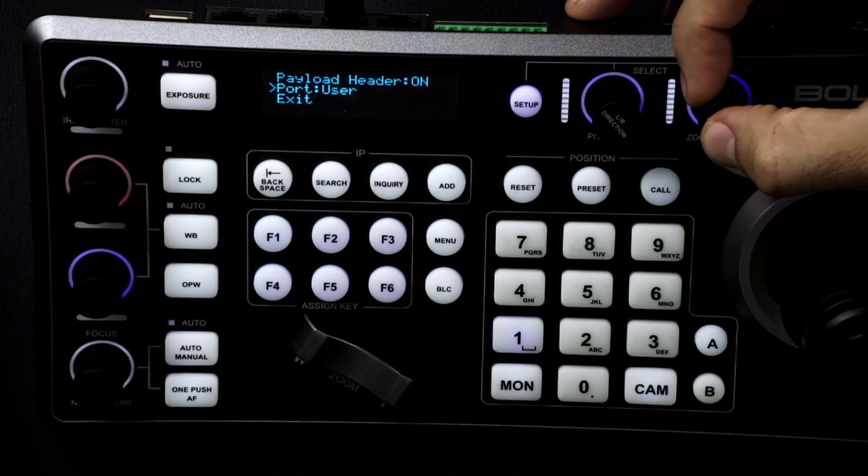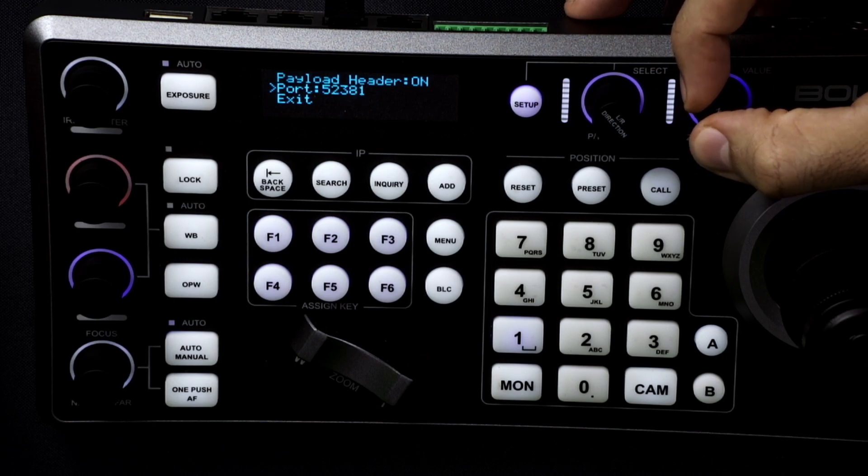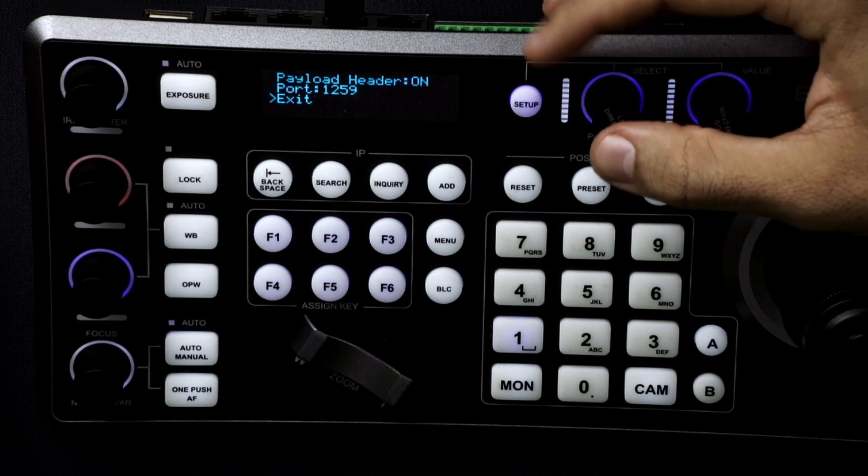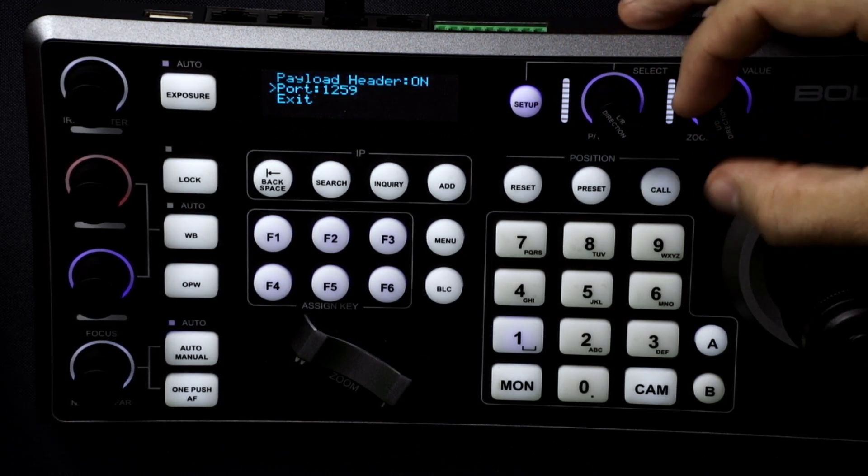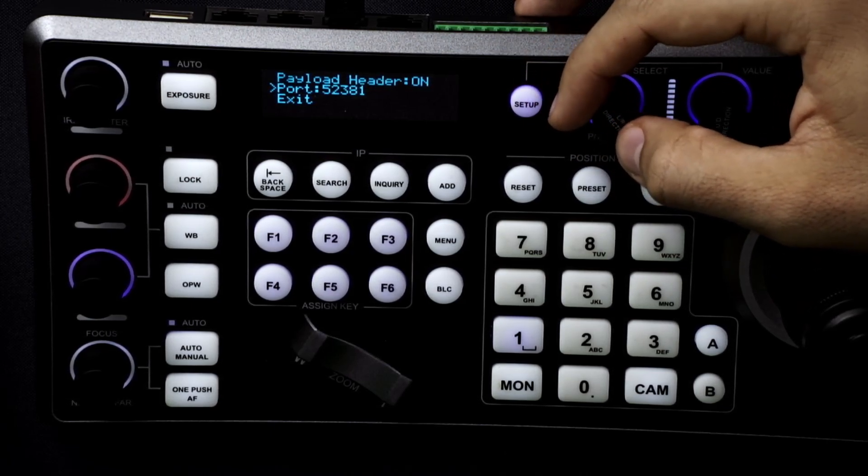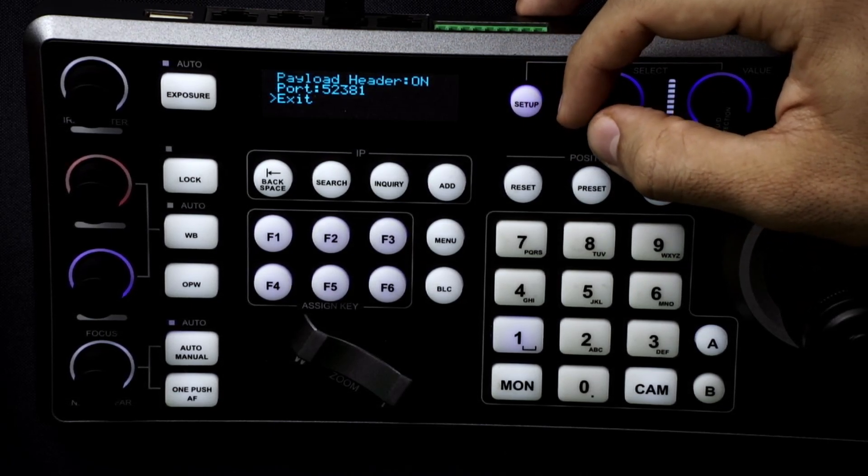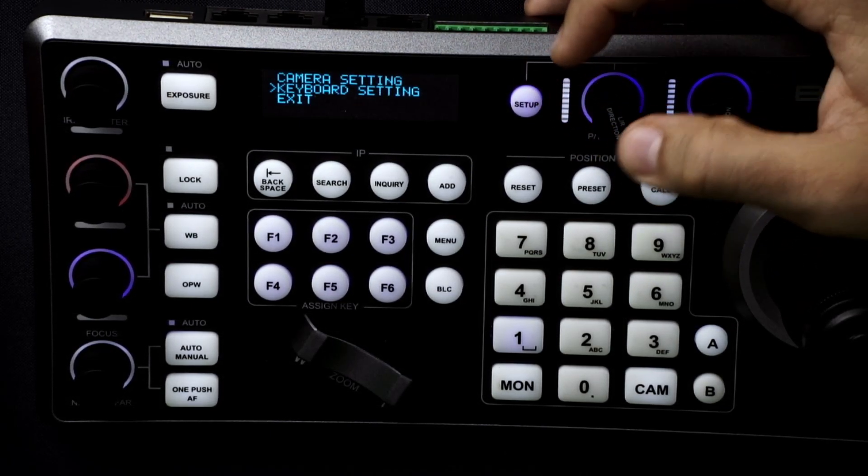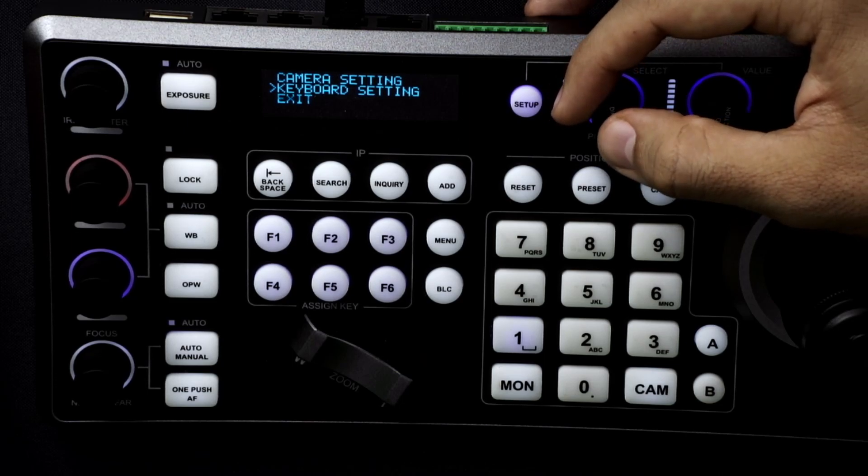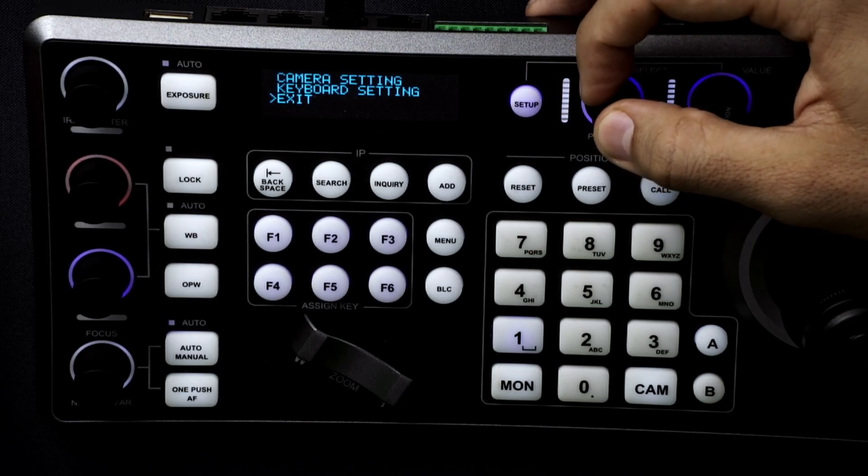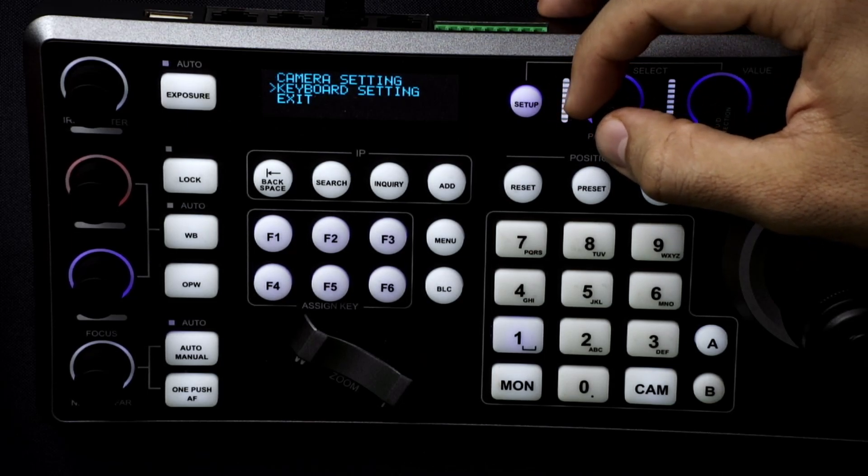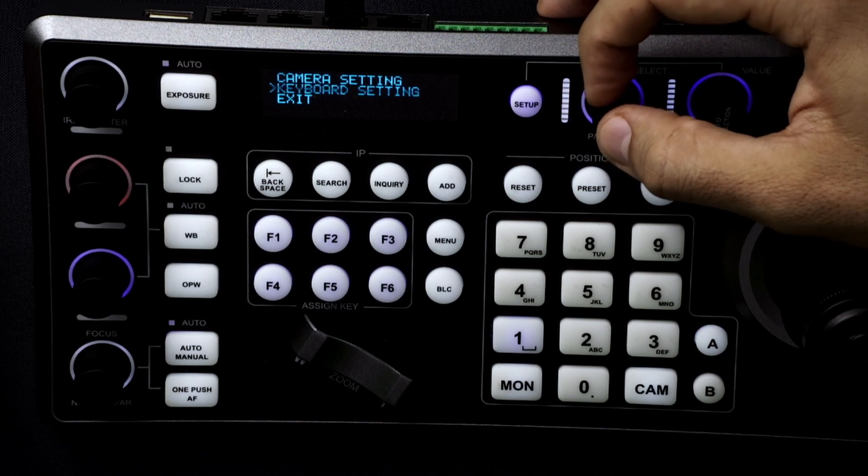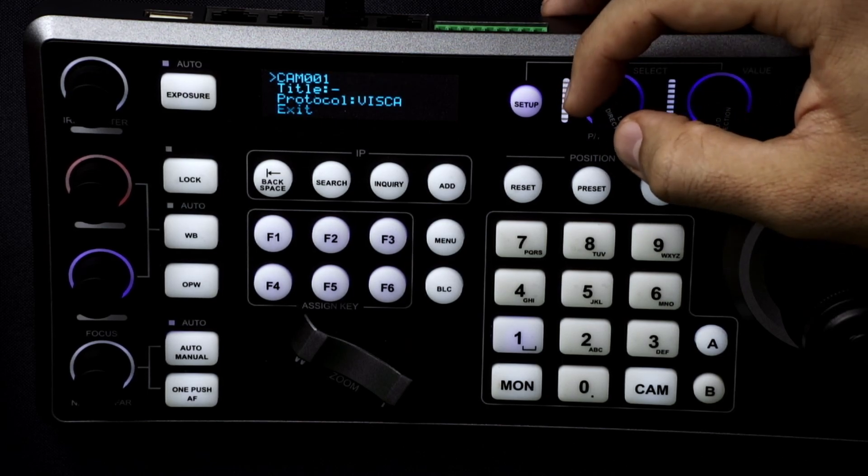You can also change the port numbers. We'll leave it at 52381 and exit out. And then to add the cameras we have two ways of adding cameras.